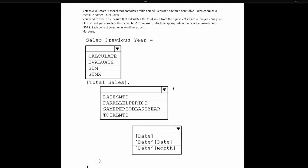So our question says that we have a Power BI model that contains a table named Sales and a related date table. Sales contains a measure named Total Sales. You need to create a measure that calculates the total sales from the equivalent month of a previous year. How should you complete the calculation?